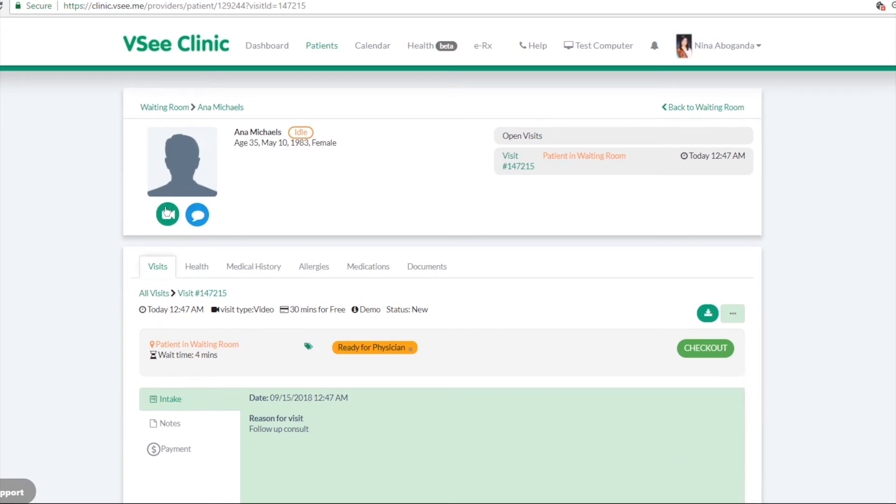So when you start the video call, I won't do it now because you may get some feedback from the devices, but if you start the video call, then your video screen and your patient's video screen will just open up.